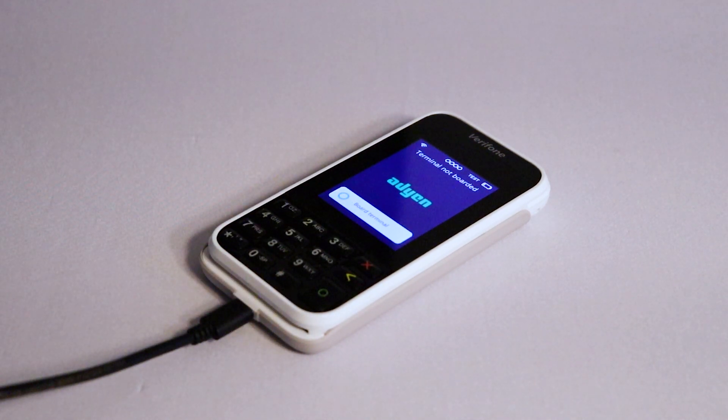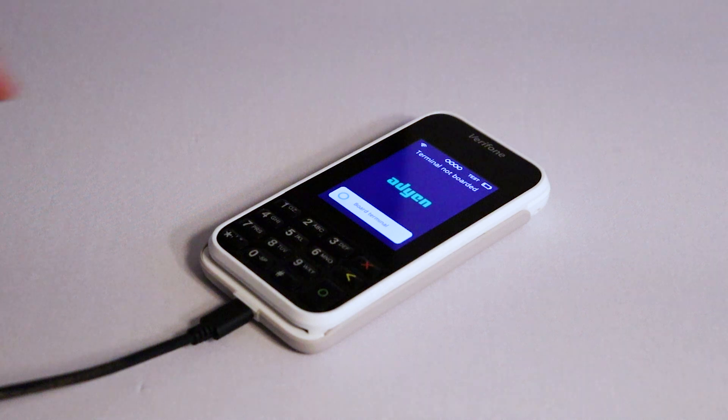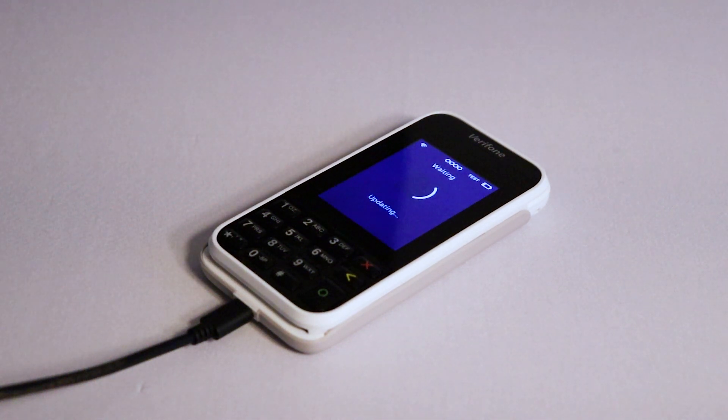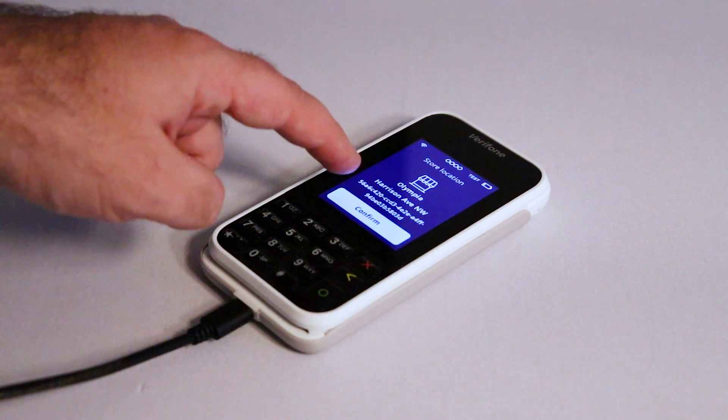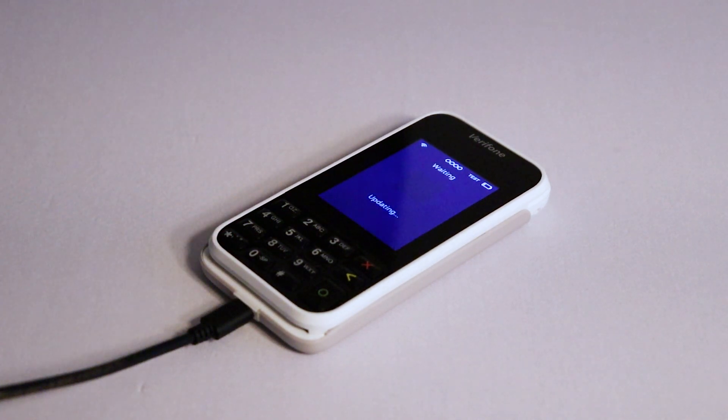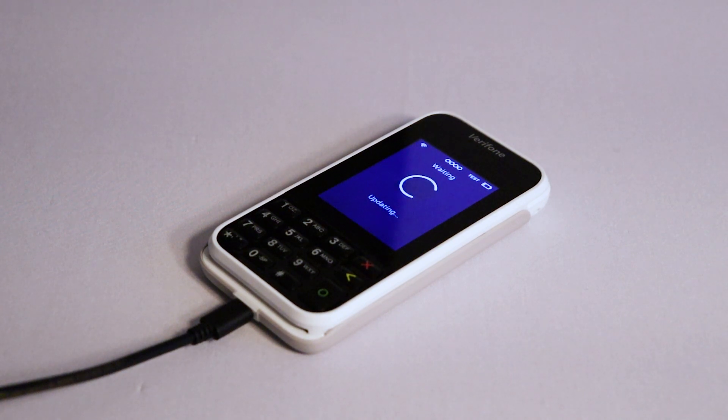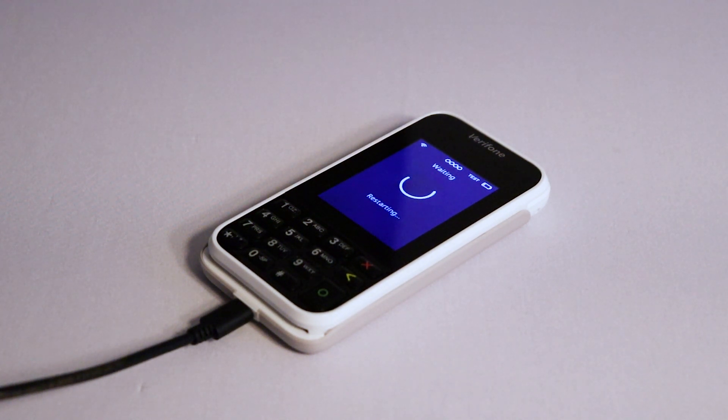You will now be prompted to board your terminal. This connects your terminal to your Lightspeed Payments account and the K-Series back office. Tap board terminal. Your business information will appear on screen. Tap confirm and your terminal will begin updating. Give the terminal some time to run updates. This process could take up to 20 minutes and your terminal may restart several times during the process.